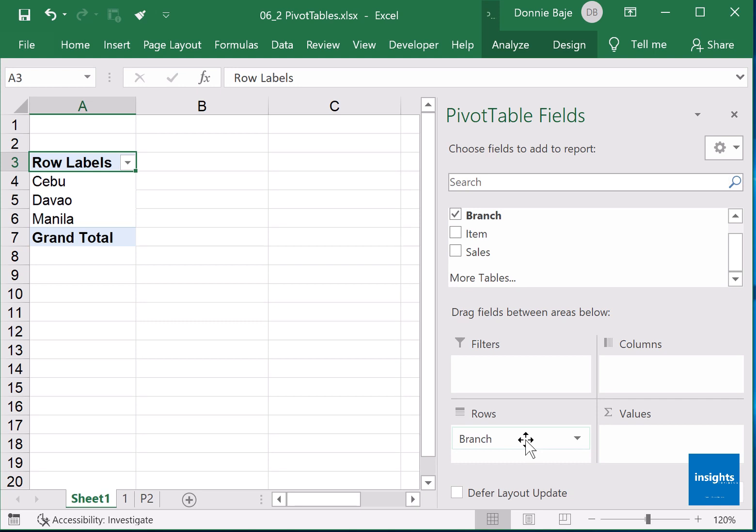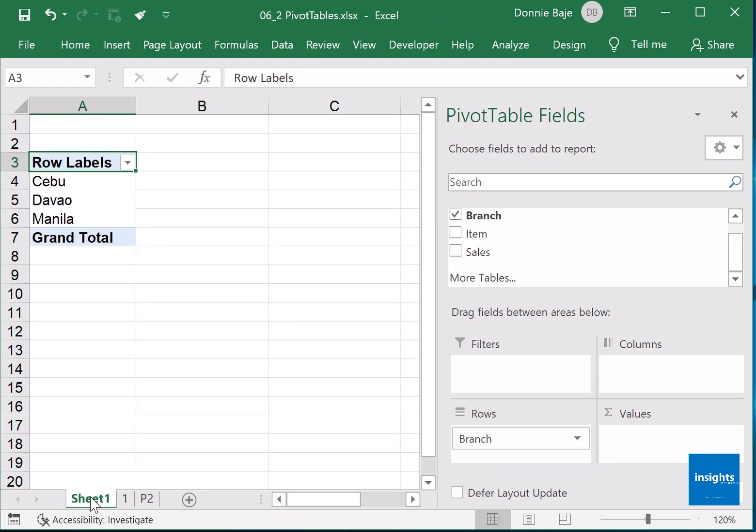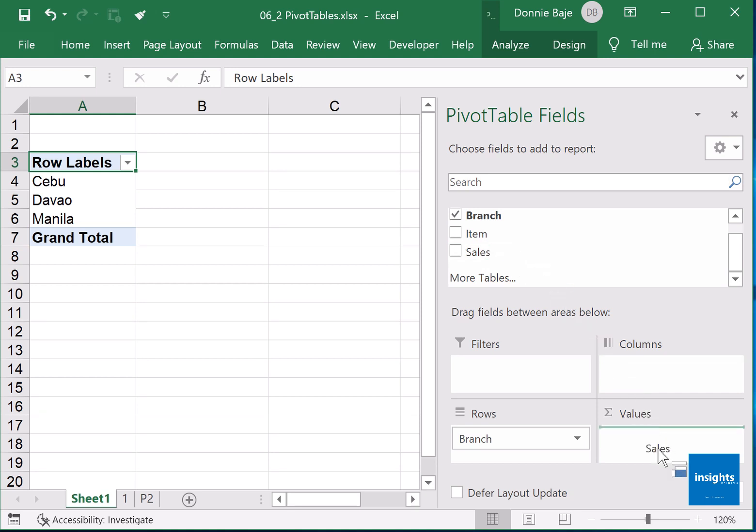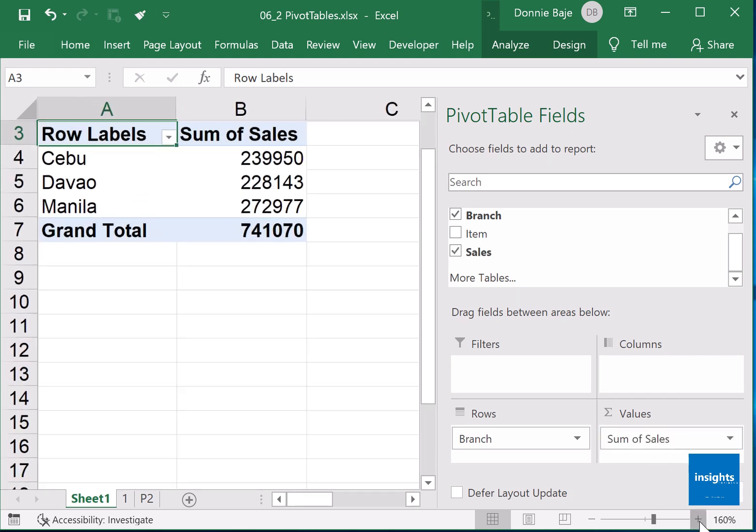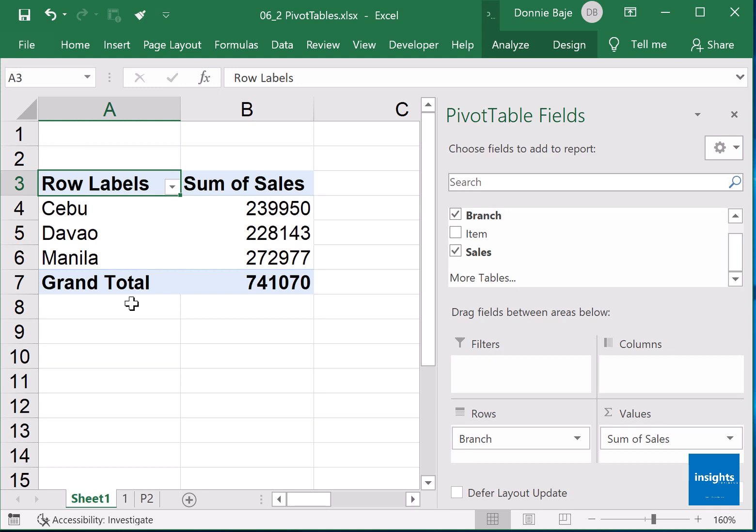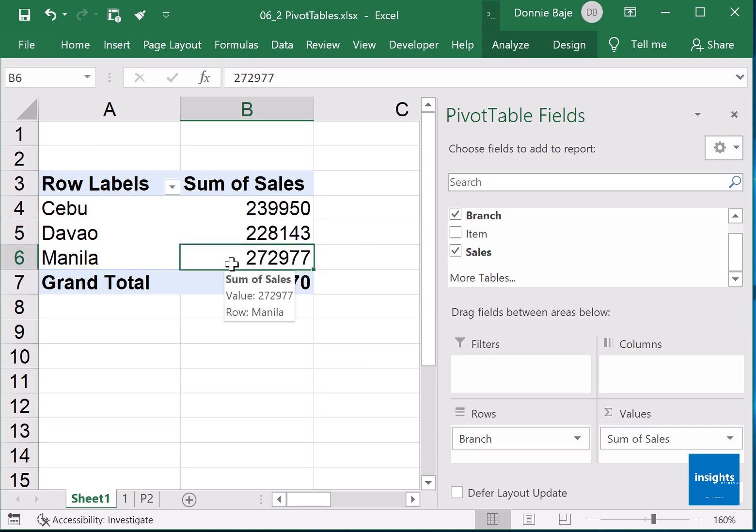Finally, the numbers are brought to us by the sales column, so therefore I will bring the sales field over here in the values field. And now my data is summarized. So for this certain province Cebu, the sales is 239,950. Davao, 228,143, and for Manila it's 272,977. You do not have to do any calculations, pivot table automatically did that for you.